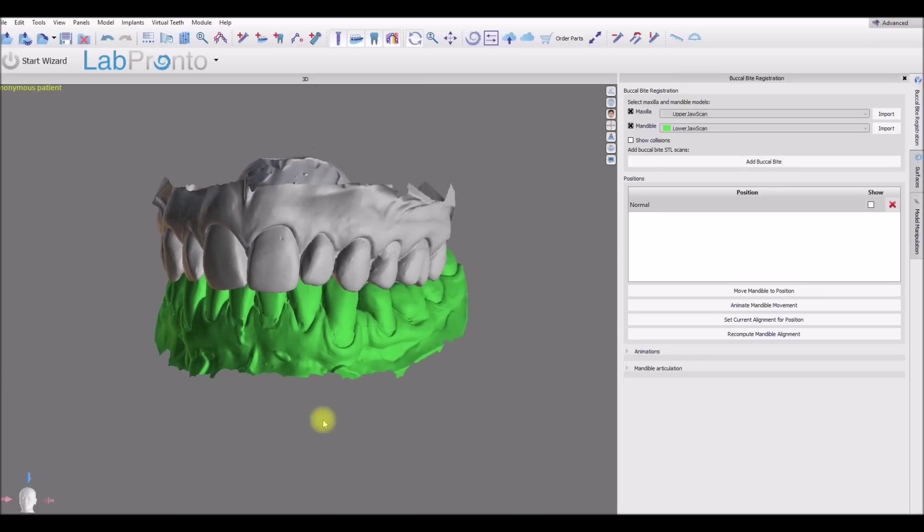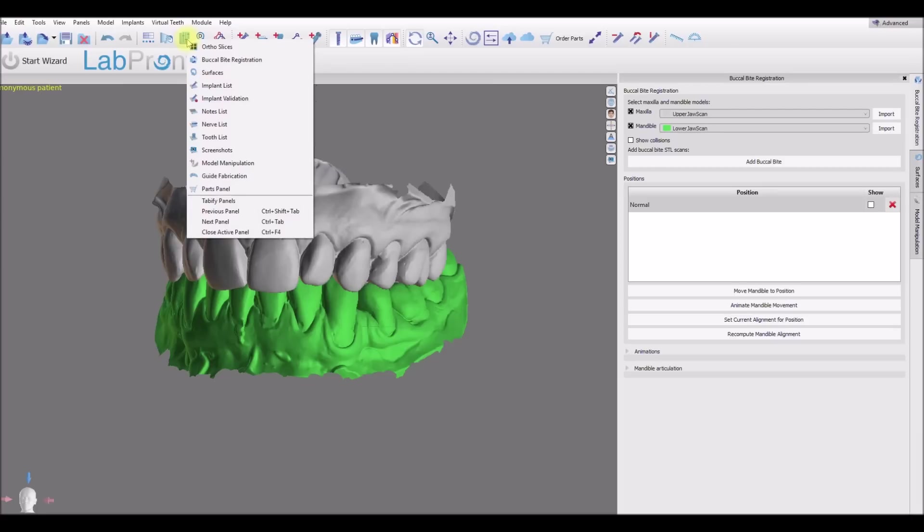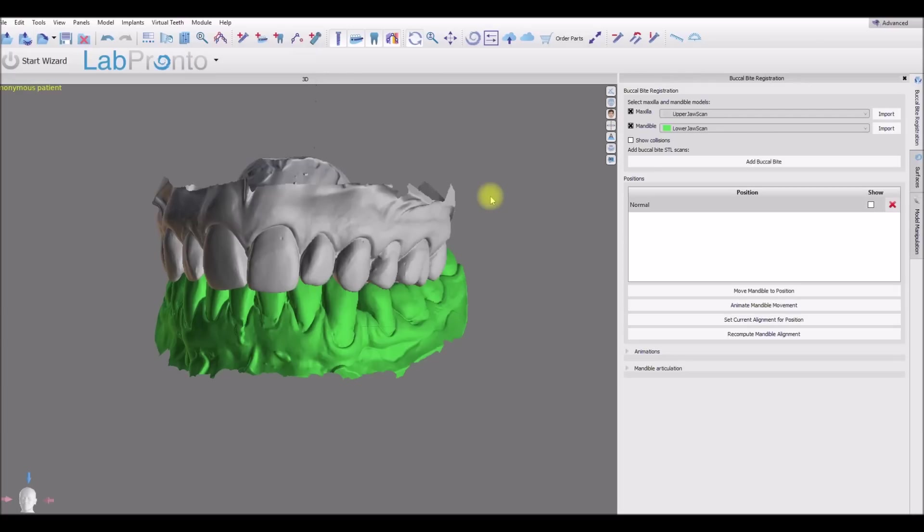And again, you could access the buccal bite registration panel from the panel dropdown. And we also have a button for it in the ortho module in case you want to use the functionality there as well.